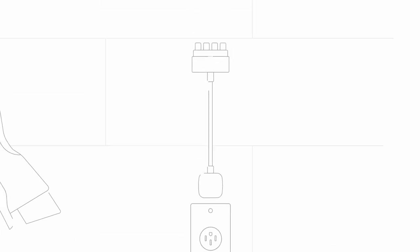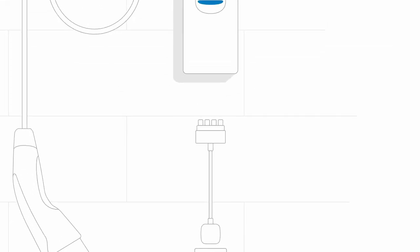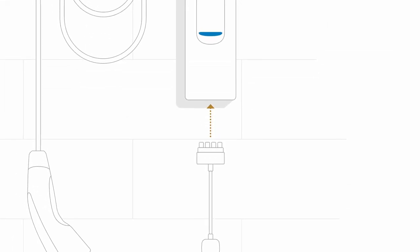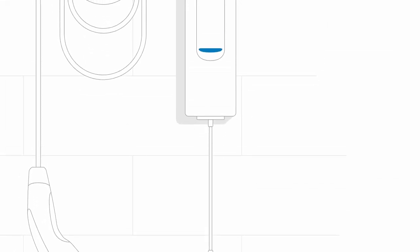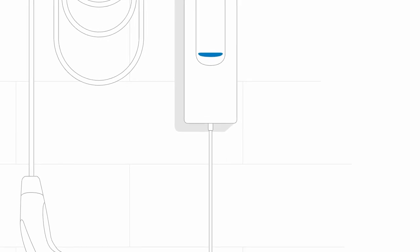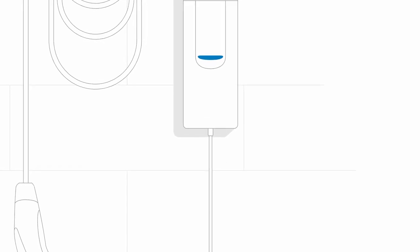Once you know which type of outlet you're plugging into, snap the corresponding plug into the bottom of the control box, making sure the plug is fully inserted.